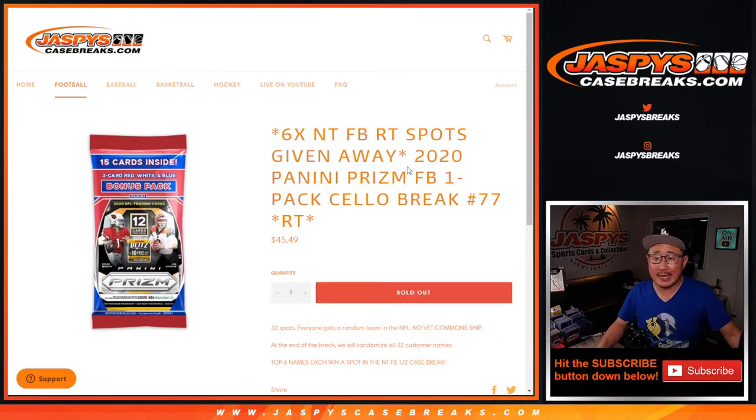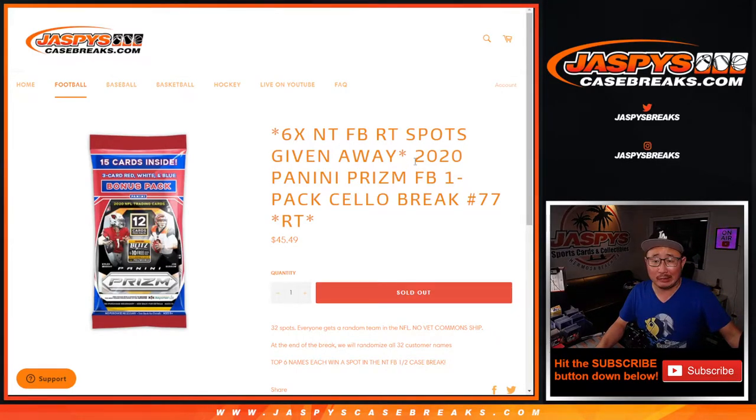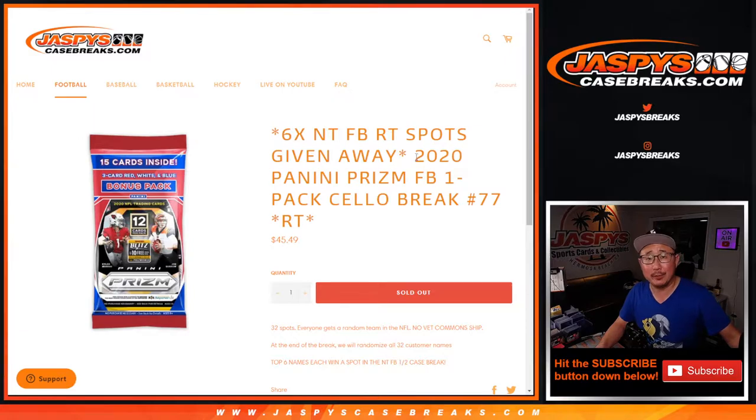Hi everyone, Joe for JaspiesCaseBreaks.com coming at you with a quick little filler break. A little cello pack break.